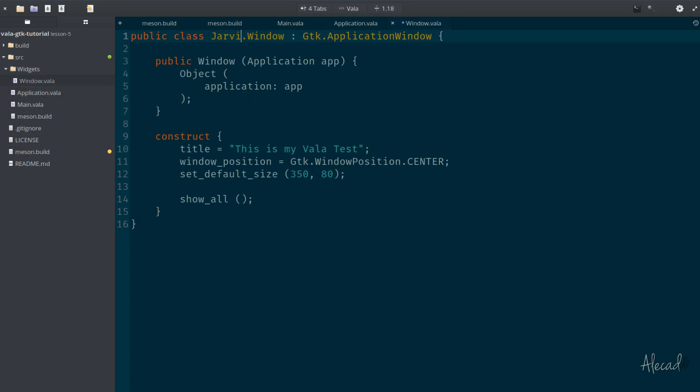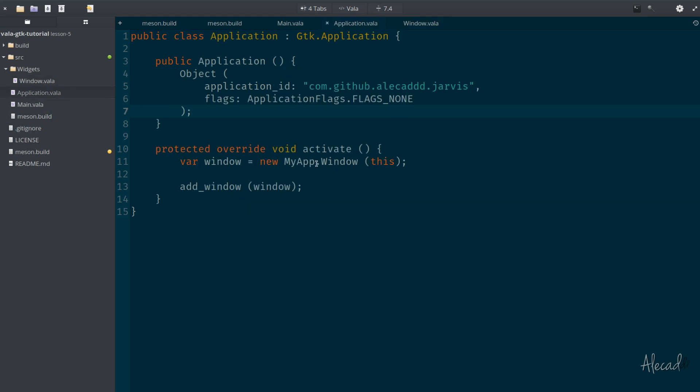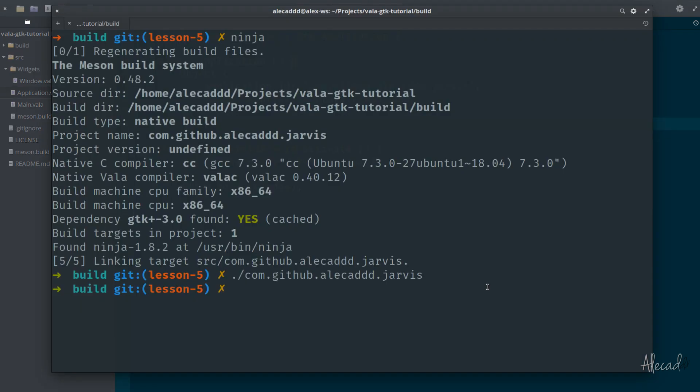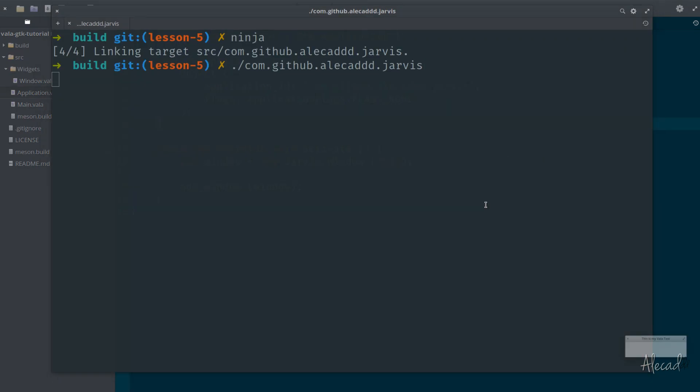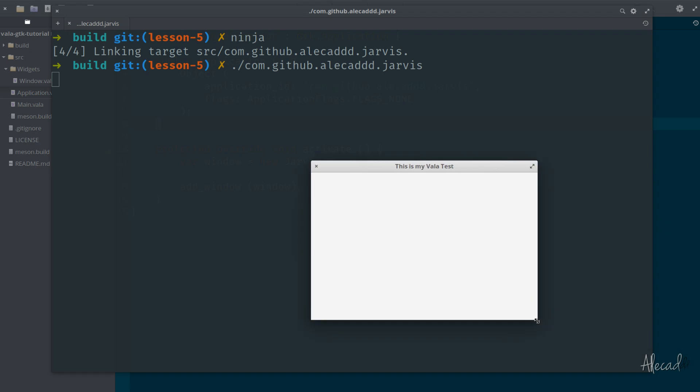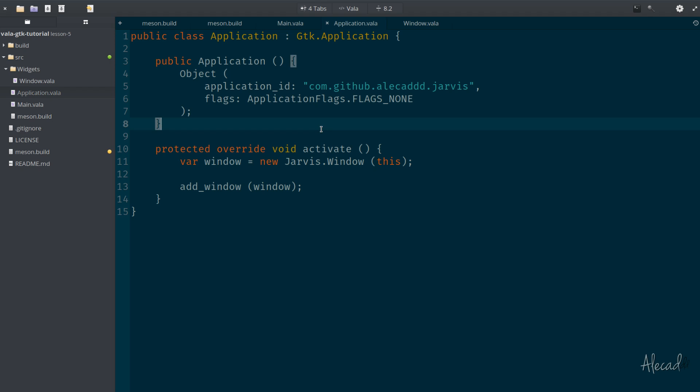And we're not using any namespace here. In the widgets window, instead of my app, let's use jarvis.window. In the application we're using jarvis.window, wonderful. So if we open once again the terminal and run ninja once again, no errors. Our app can be compiled and we can run it once again without any problem. So now we have the basic structure that I really like to use in order to properly build a Vala application.